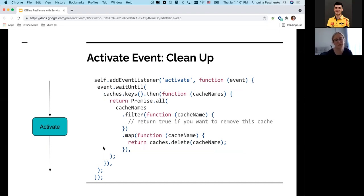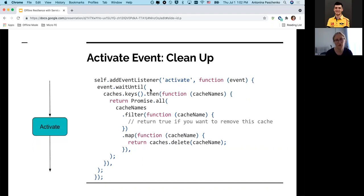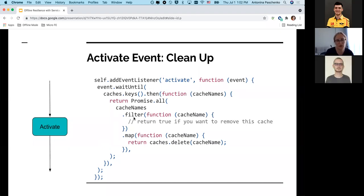The activate event looks pretty similar in usage — we have an event listener for the activate event and use waitUntil to prolong the event lifetime. Activation is typically used for cleanup — it makes more sense once you understand the update flow. On activation we clean up caches that are not in use: we take all caches, filter them by name, and delete any outdated cache. After activation, service worker is active with no leftovers from old versions.